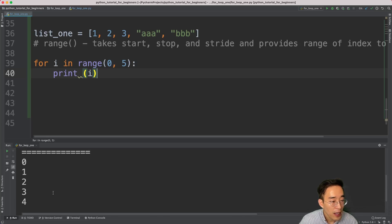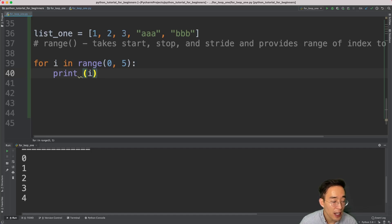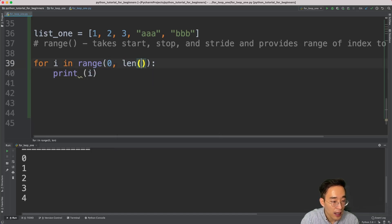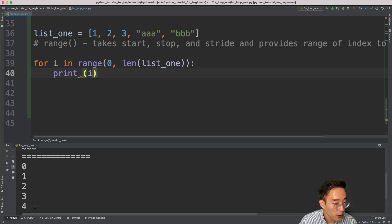If I print i and run it, you'll see zero, one, two, three, four — which makes sense because range starts from zero. If you want the stop range to match the number of elements in list_one, instead of hardcoding 5 you can use the built-in 'len' function: 'range(0, len(list_one))'. Since list_one has five elements, len(list_one) equals 5, which is identical to manually specifying 5. Running this again gives the exact same result: zero through four.